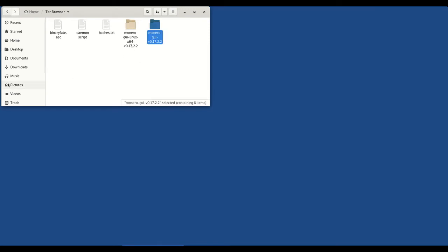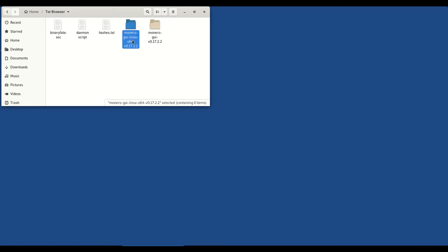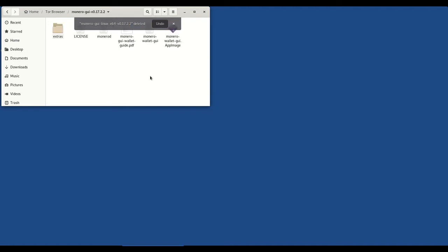Now you can of course do this in persistent folder if you want to. If you're just testing it, then by all means save it in Tor Browser knowing that when you shut down Tails, this is all not going to be here anymore. So if you want it to persist, you need to save it in persistent folder. For demonstration purposes, I'm just going to save it in Tor Browser folder. I can delete this one now because everything we need is in here.